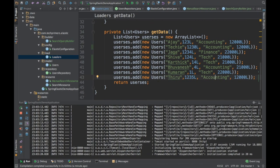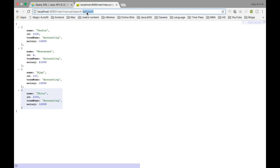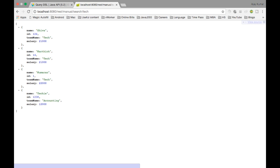Let's search for 'tech' now, because I have created a user called 'techie' and there are other people who are under the tech team name. So it will search across both the name and team name fields. I'll search for 'tech' — it has returned people from the team name 'tech', and also returned names matching 'tech'.